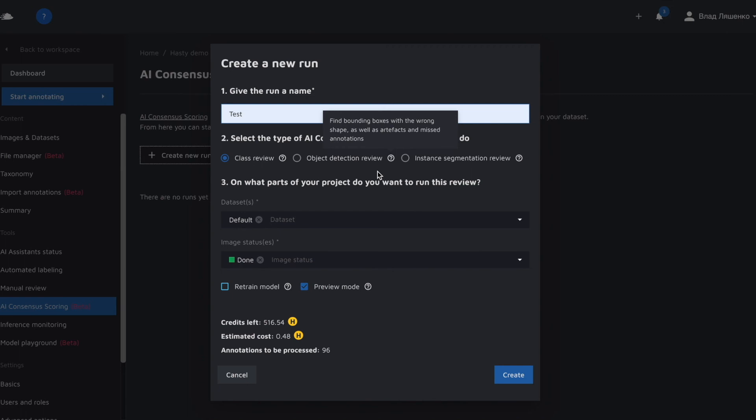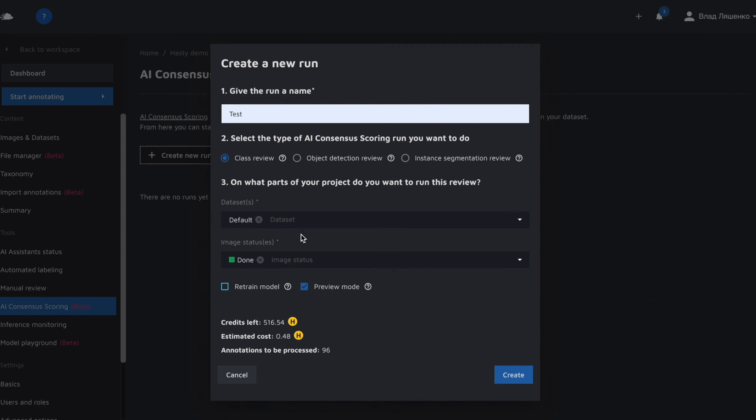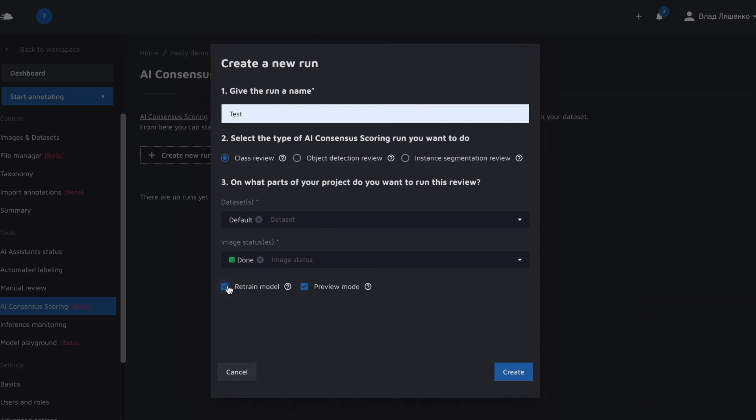I suggest using class review as an example and one important thing that we need to highlight is that AI consensus scoring will run only on the images that are set as done. So AI CS will use only those images that we labeled throughout the work. Another important thing to mention is the retrain model flag.